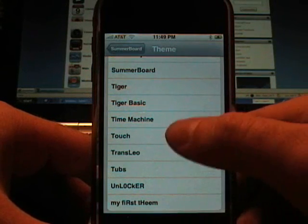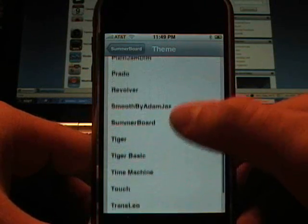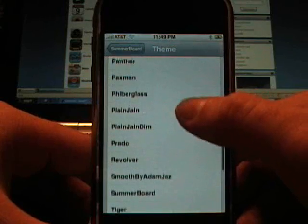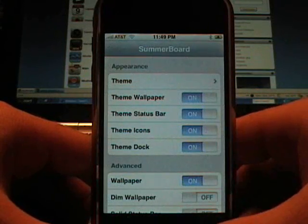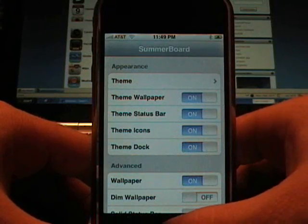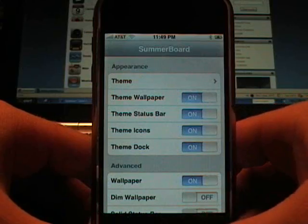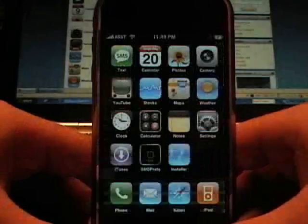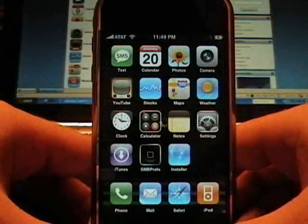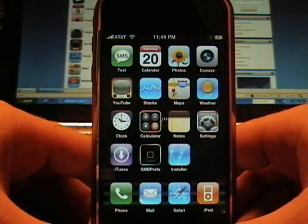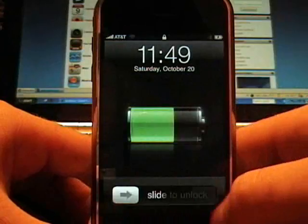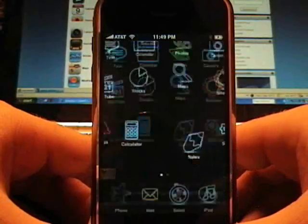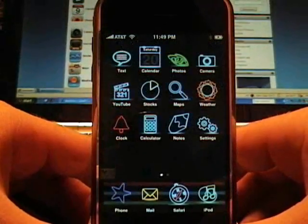So we're going to do neon, it's actually called neon standard. And we're going to go here, it's going to reset, and there you go.